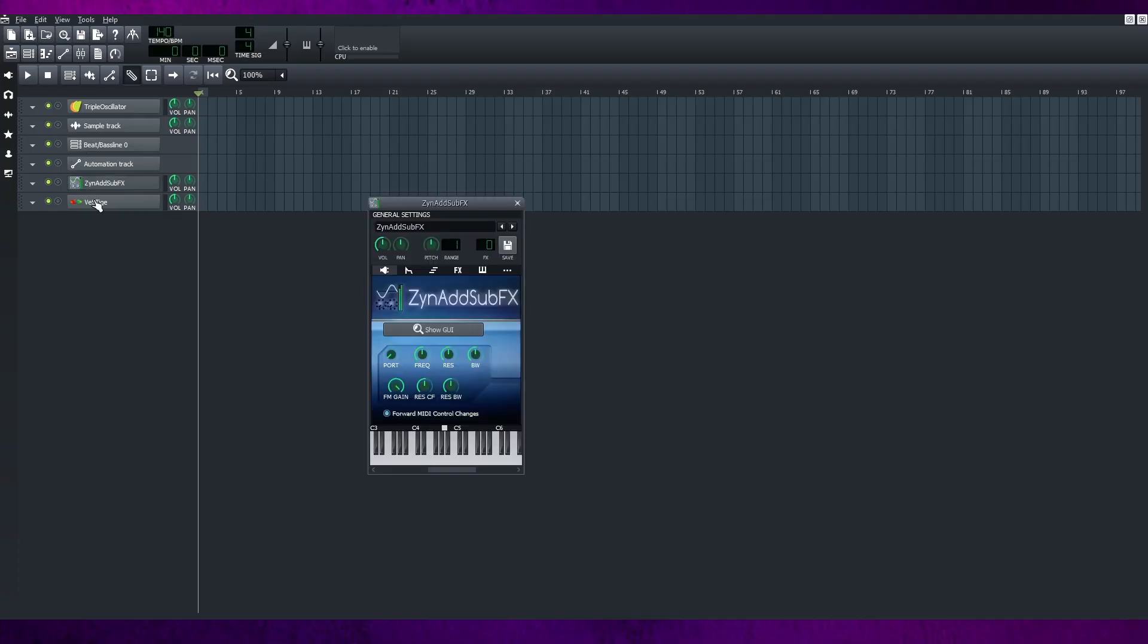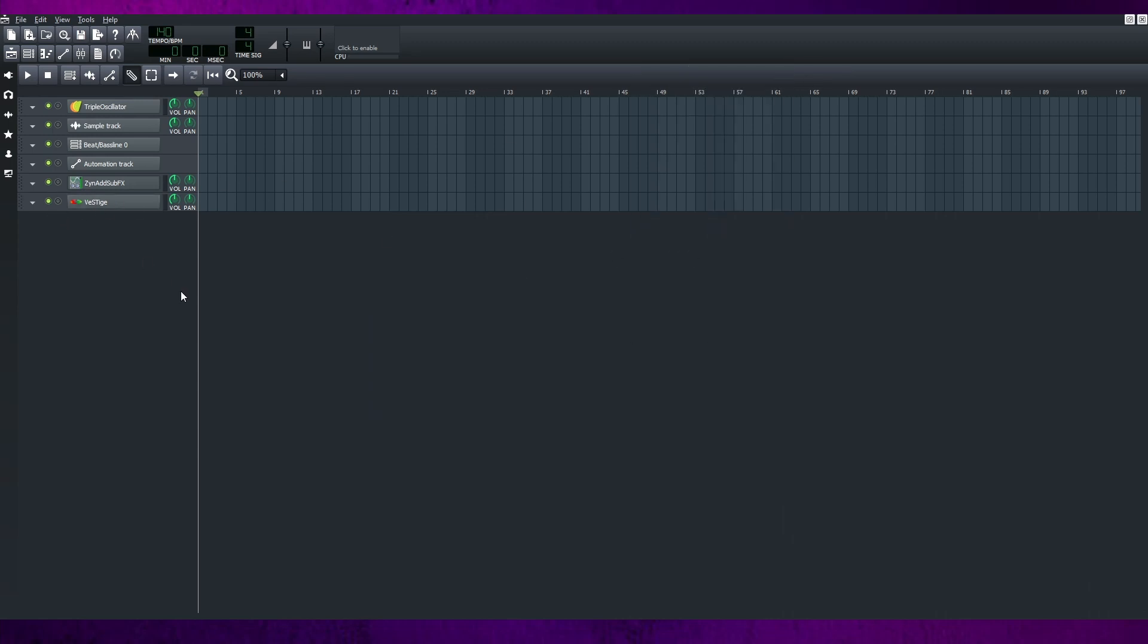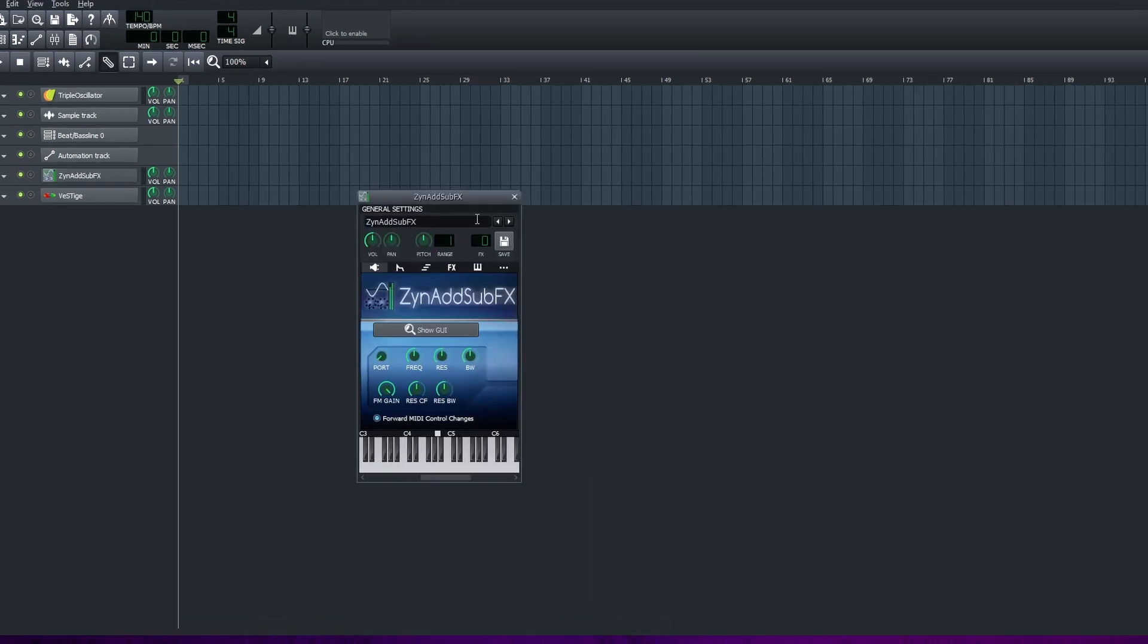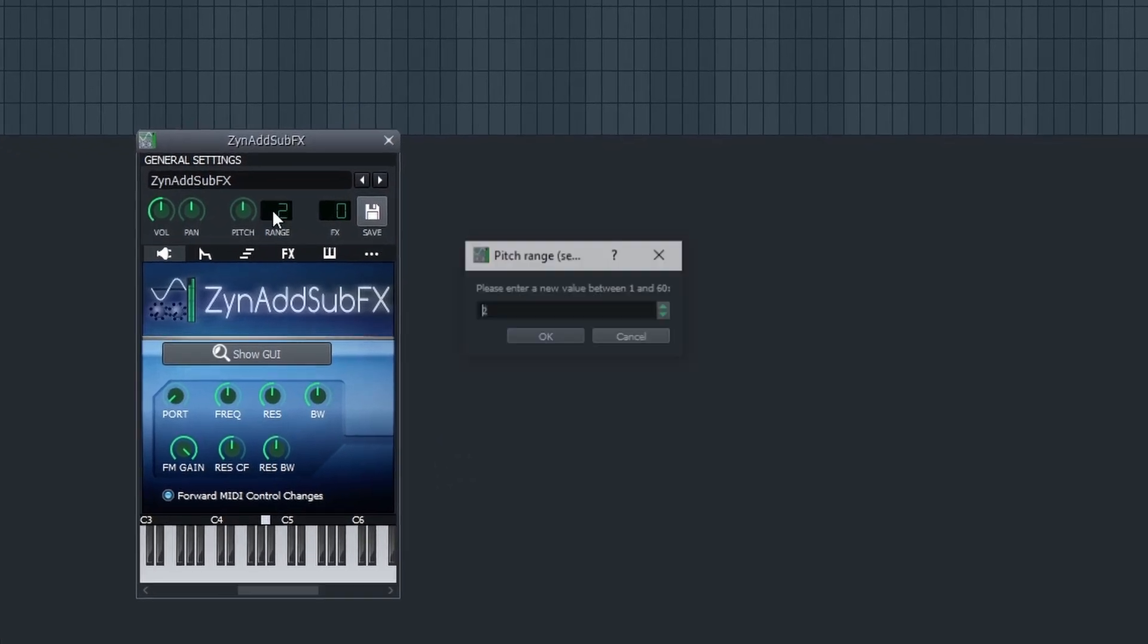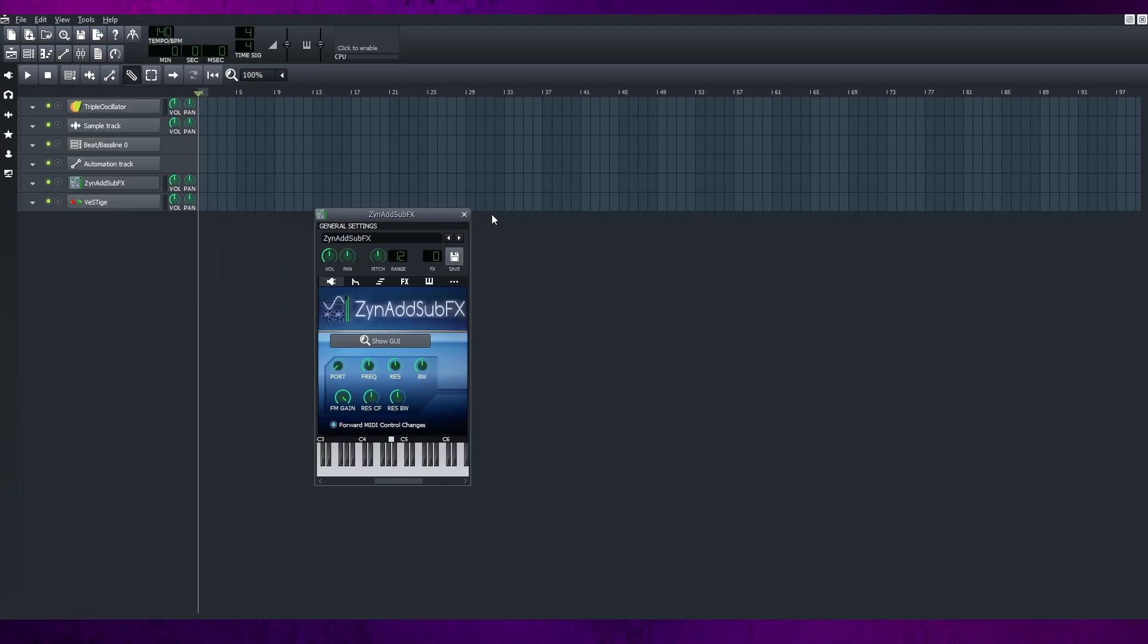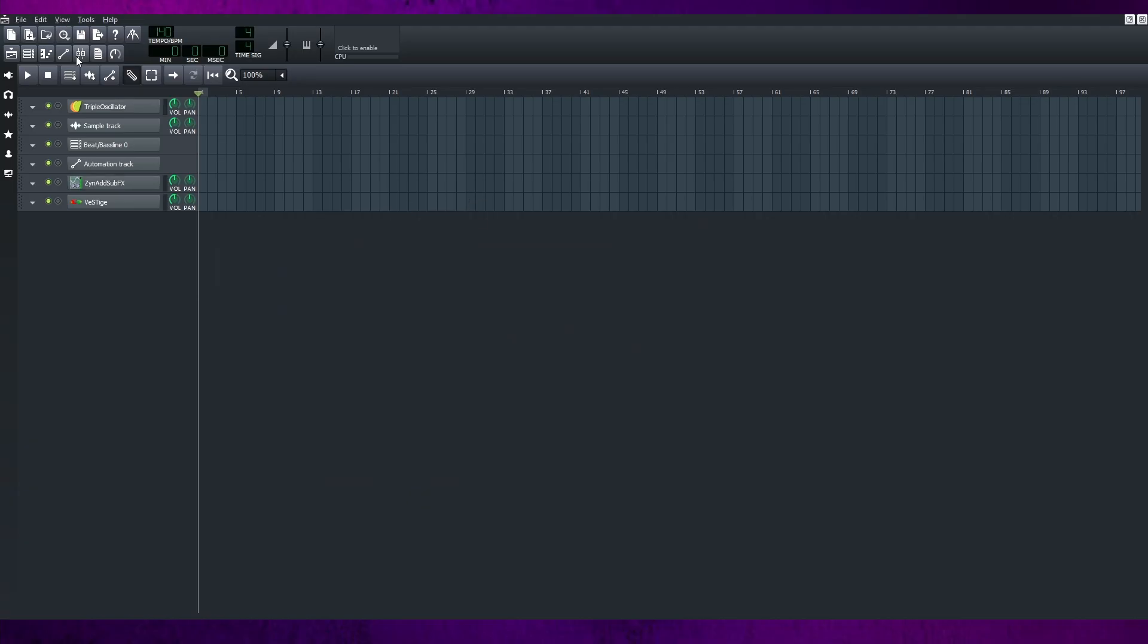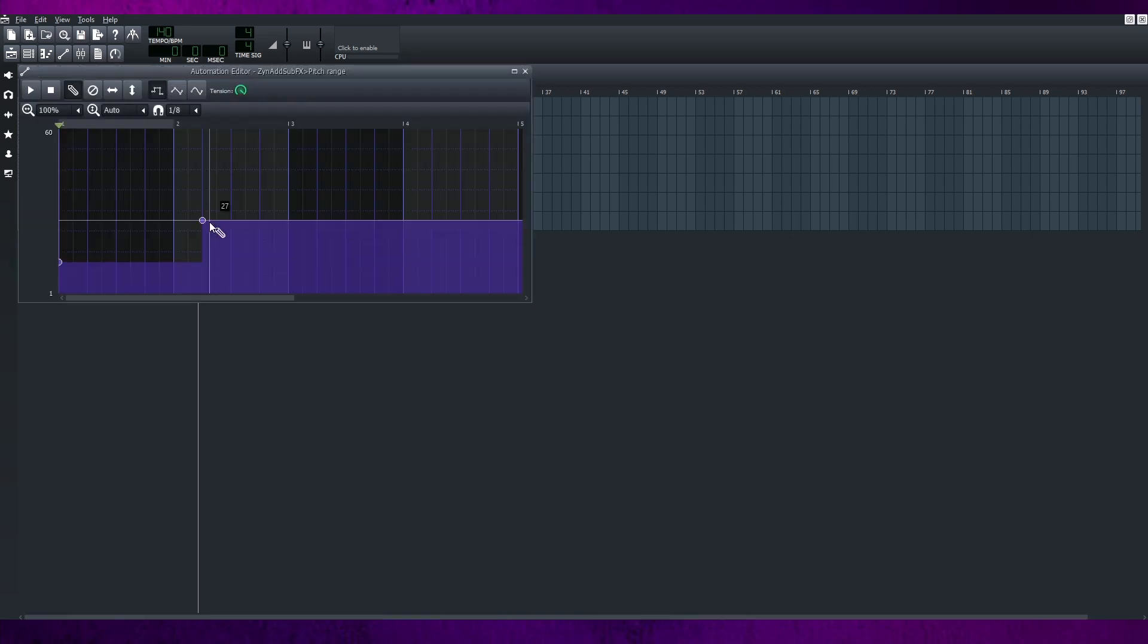If you'd like to use VST plugins or ZynAddSubFX in LMMS, you might have trouble pitch bending on your track. But do you know there's a way to solve it? Let me show you. Go to the track, click the range two times, and you can change the range of your plugin. And after that, just put the range knob to the automation track, and you can make the pitch bend by using the automation track.